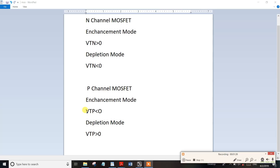When you see the threshold voltage, it refers to VT. For the depletion mode, the threshold voltage is less than zero. In P-channel mode, the depletion mode threshold voltage is also less than zero. In the enhancement mode, the threshold voltage is greater than zero.